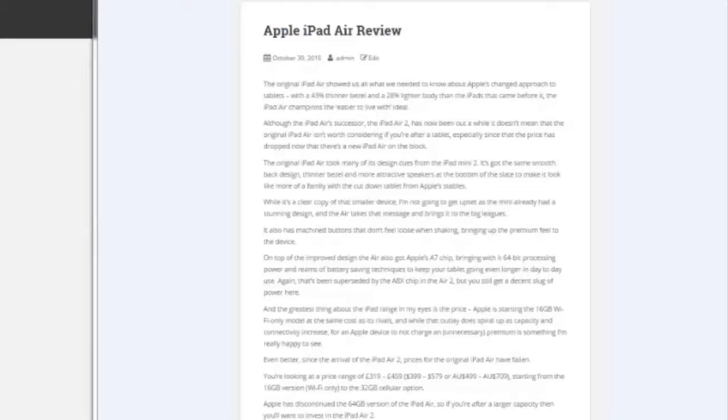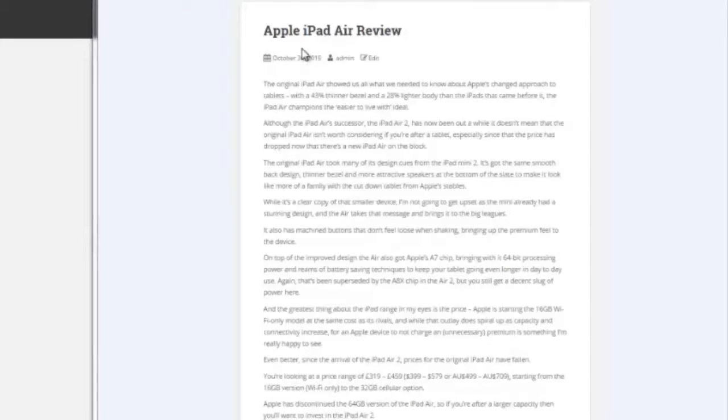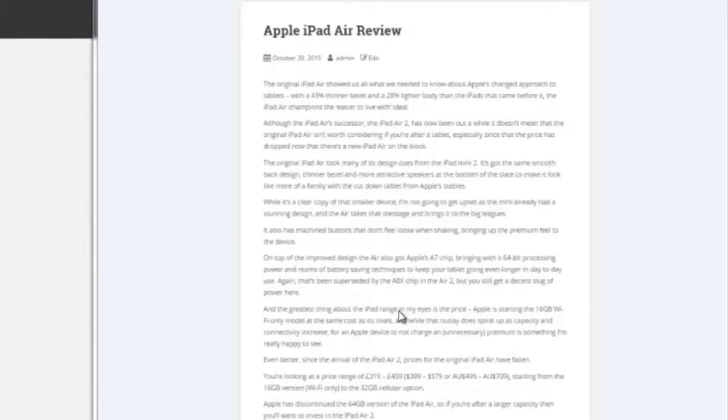So just to give you an example, here is kind of a boring old Apple iPad Air review page. This is the before, where it's just basically the text, really nothing too exciting.